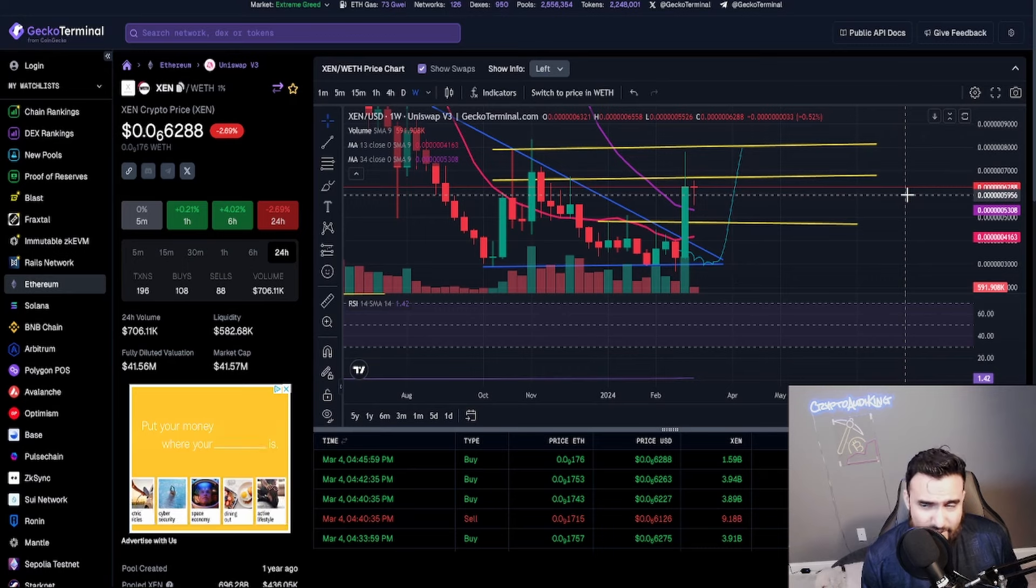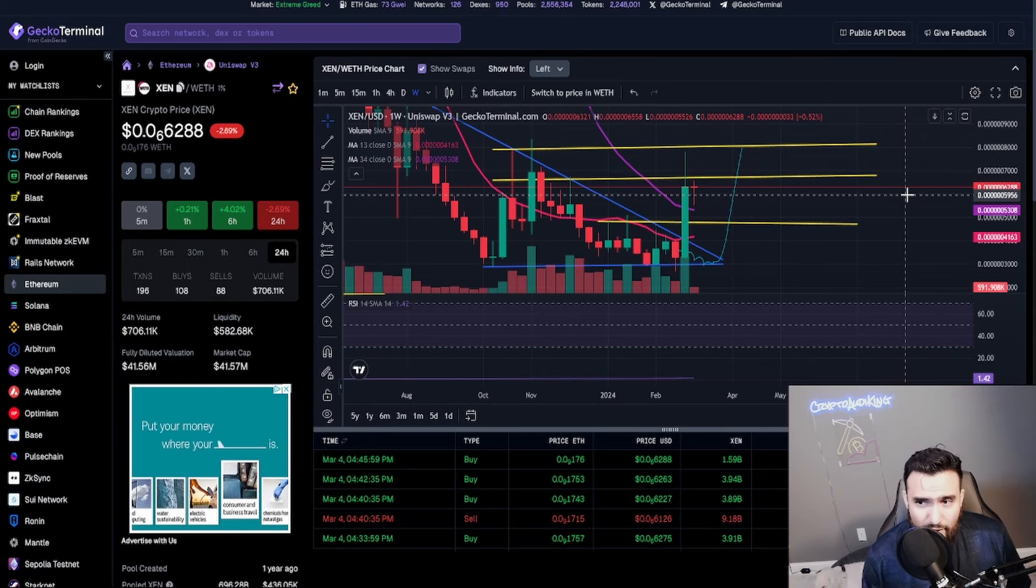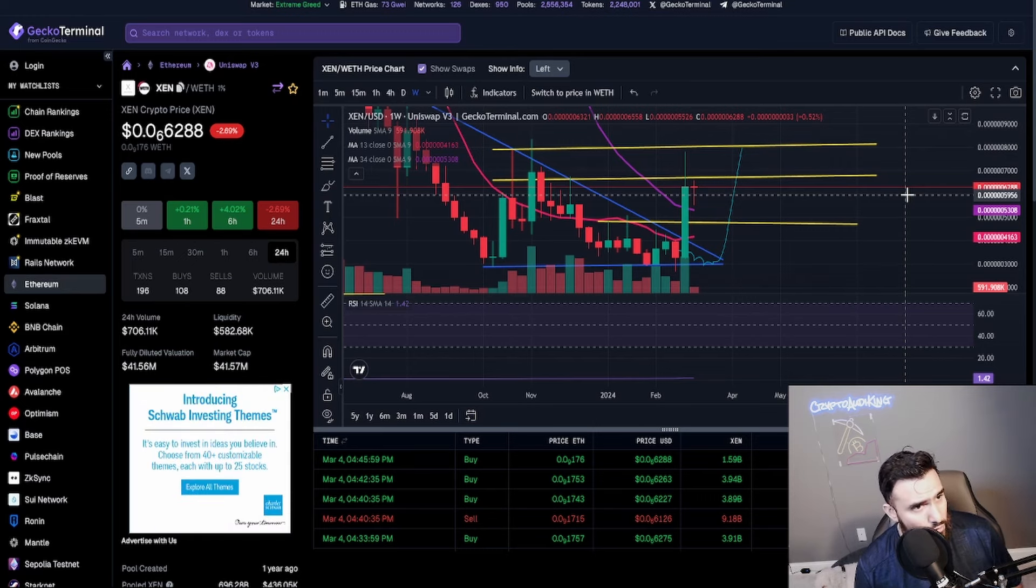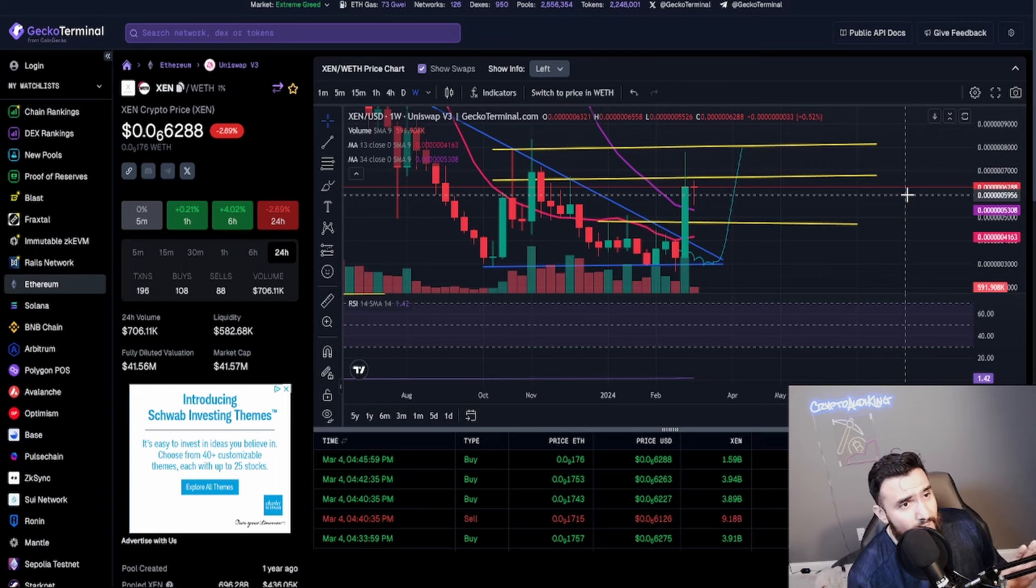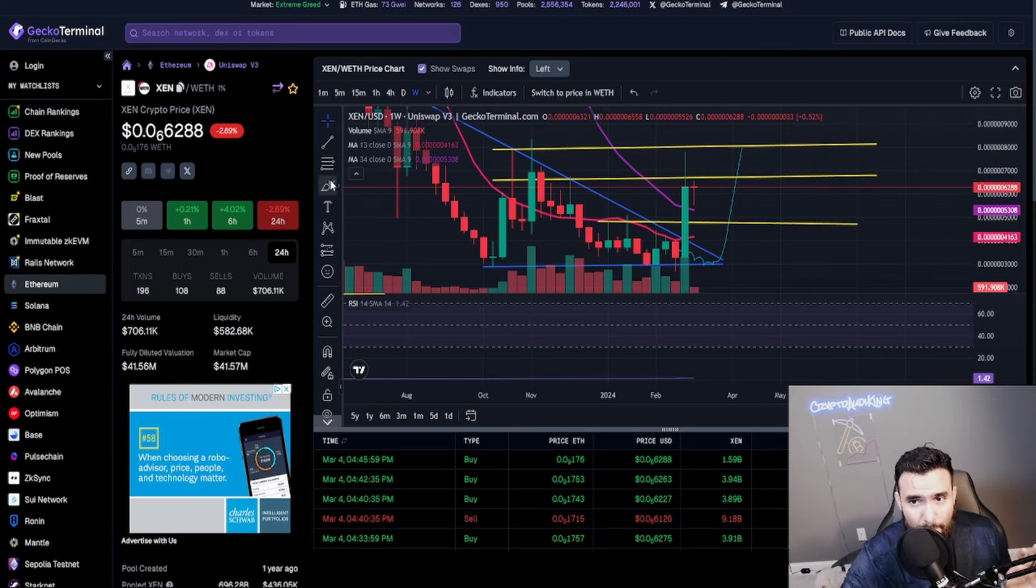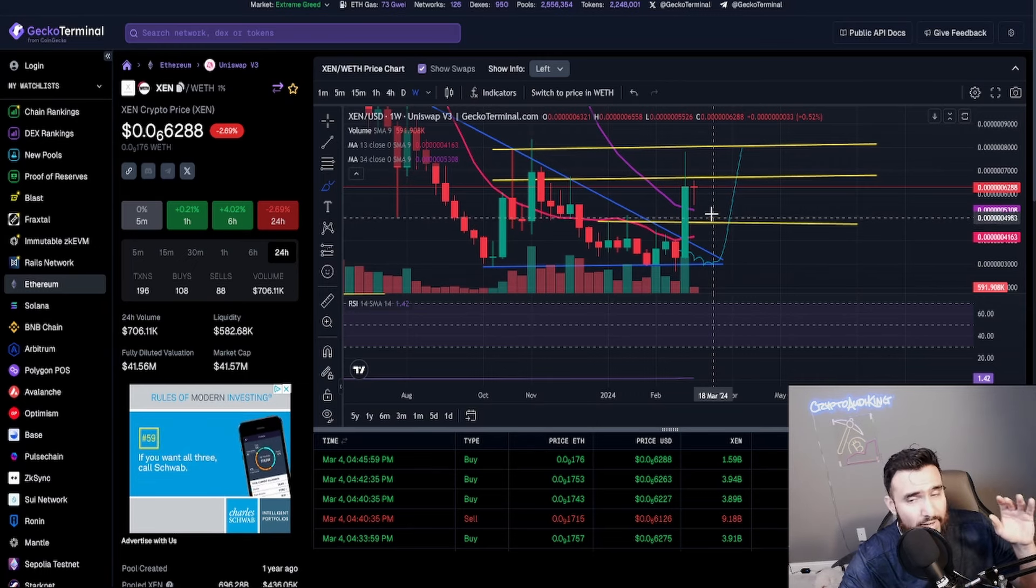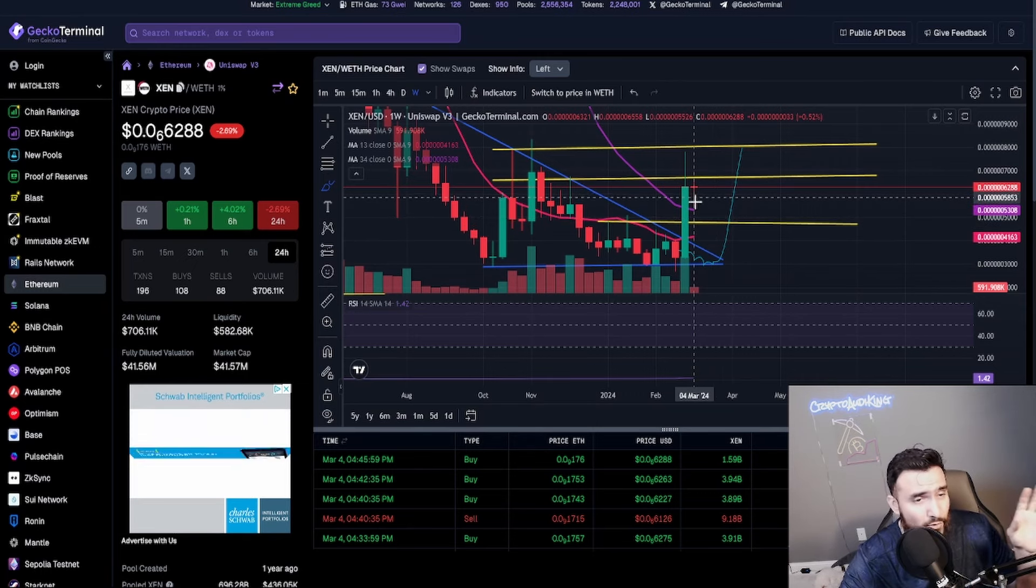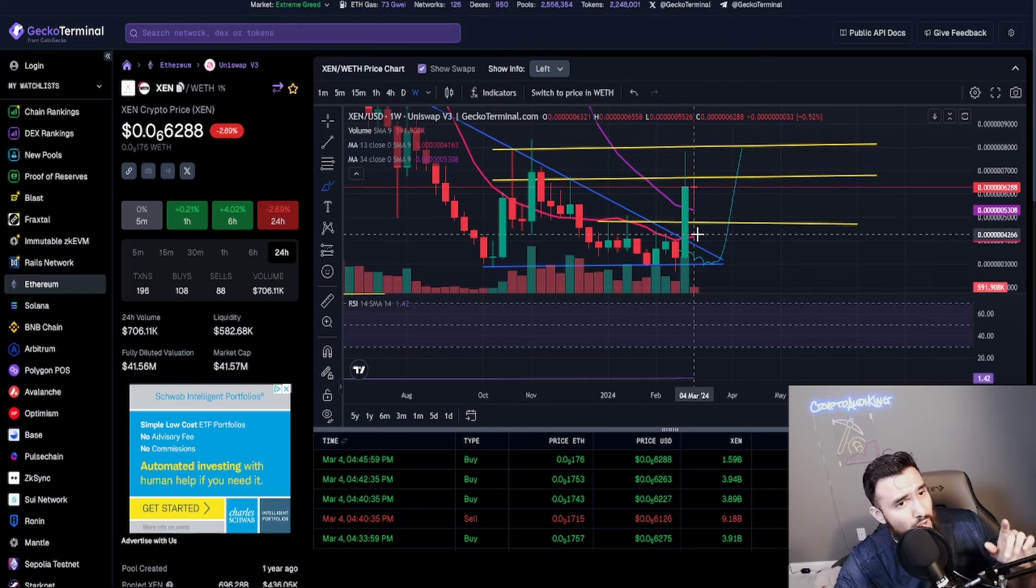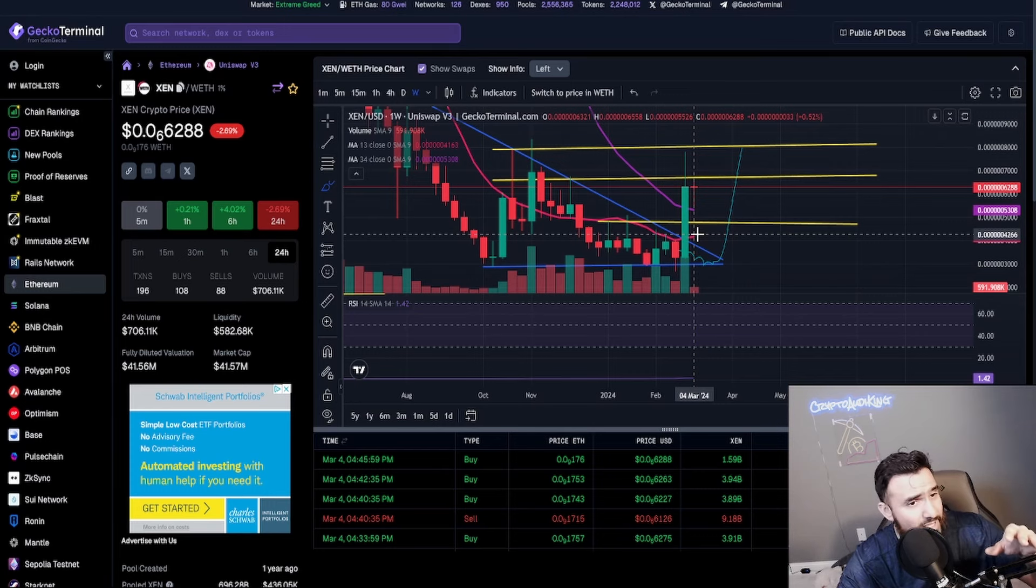Now look right here. For the first time ever in ZEN history we are above the 13-34 moving average which is a very great bullish sign. The only thing we need, literally the only thing we need to do, and I've been saying this too, but now we are one step closer for this to actually happen. I'm so hyped.